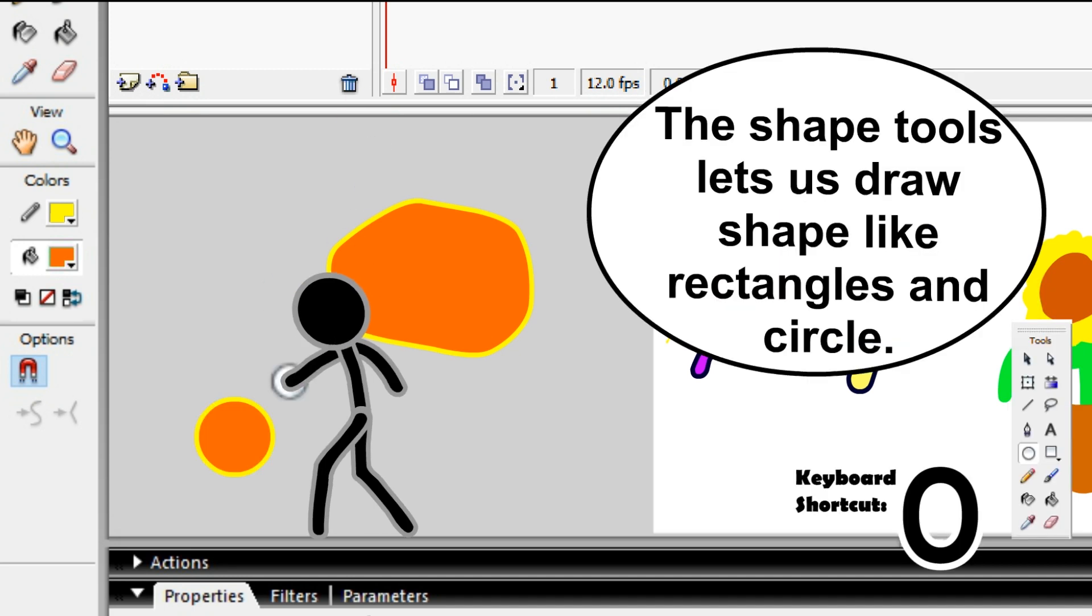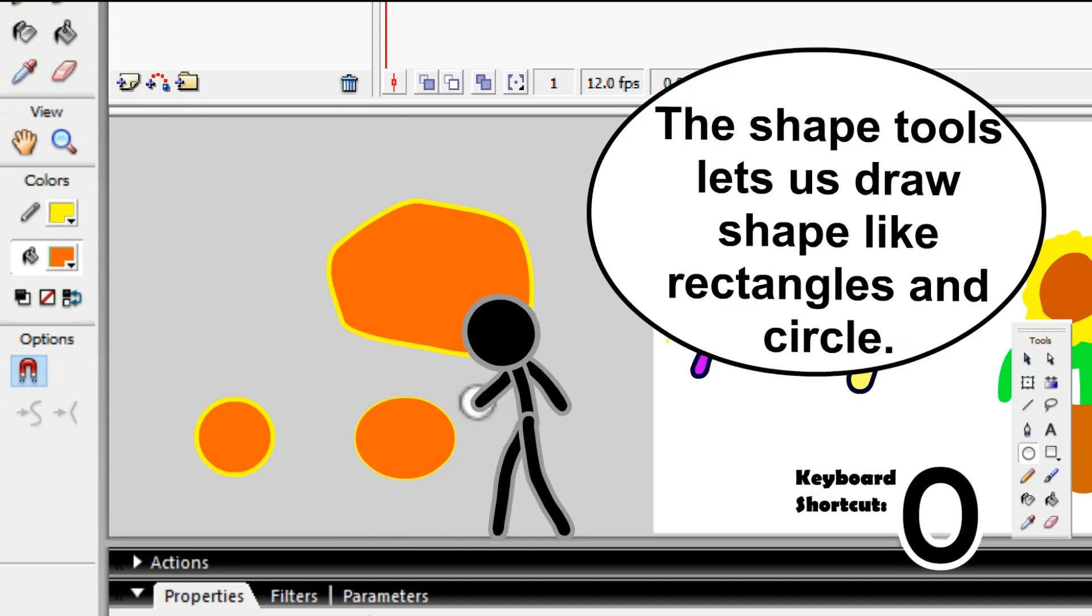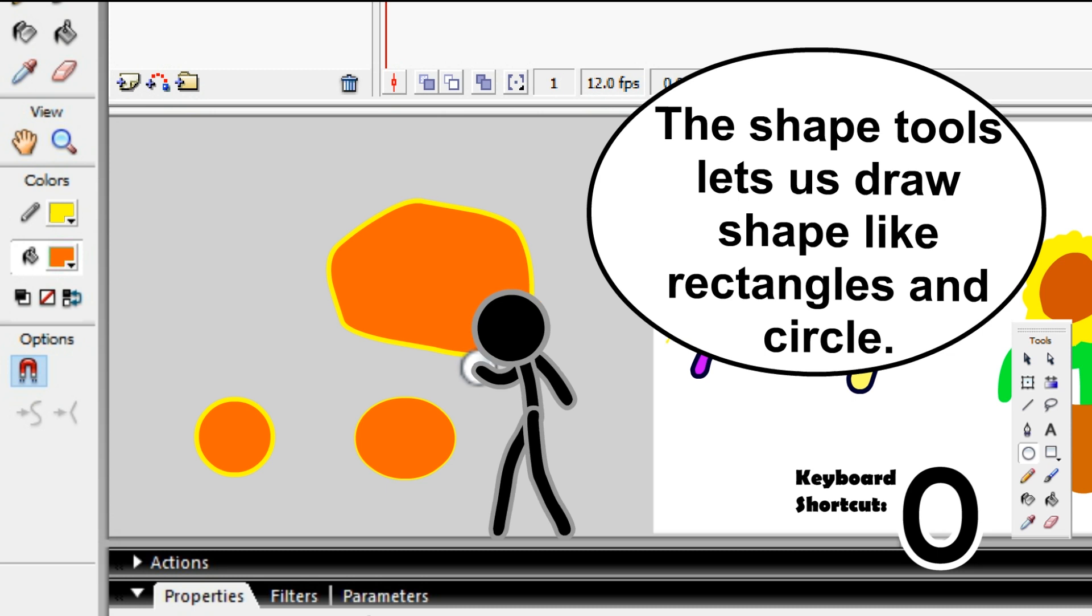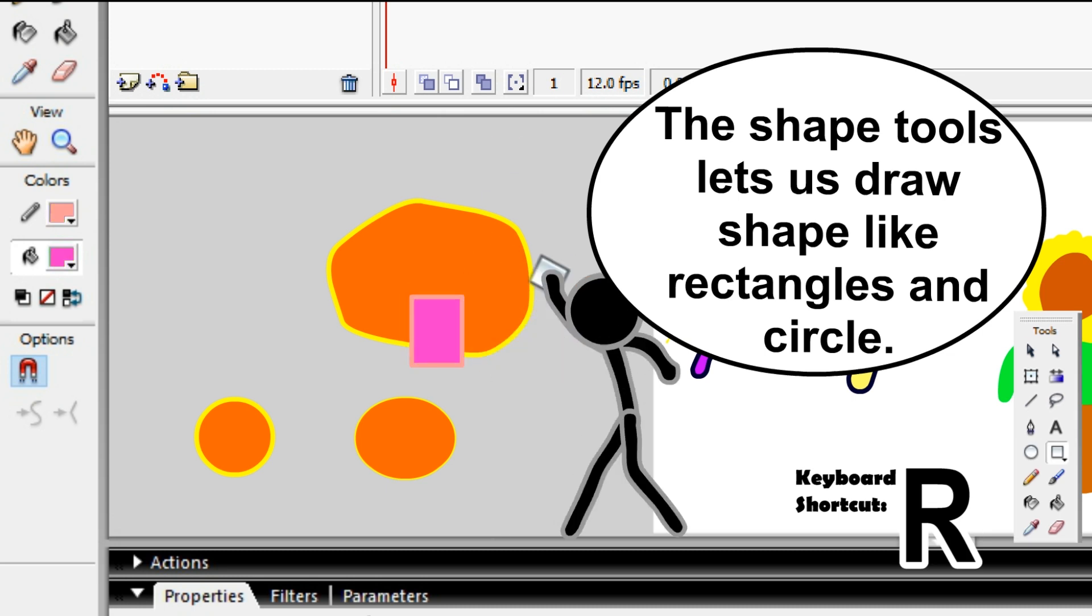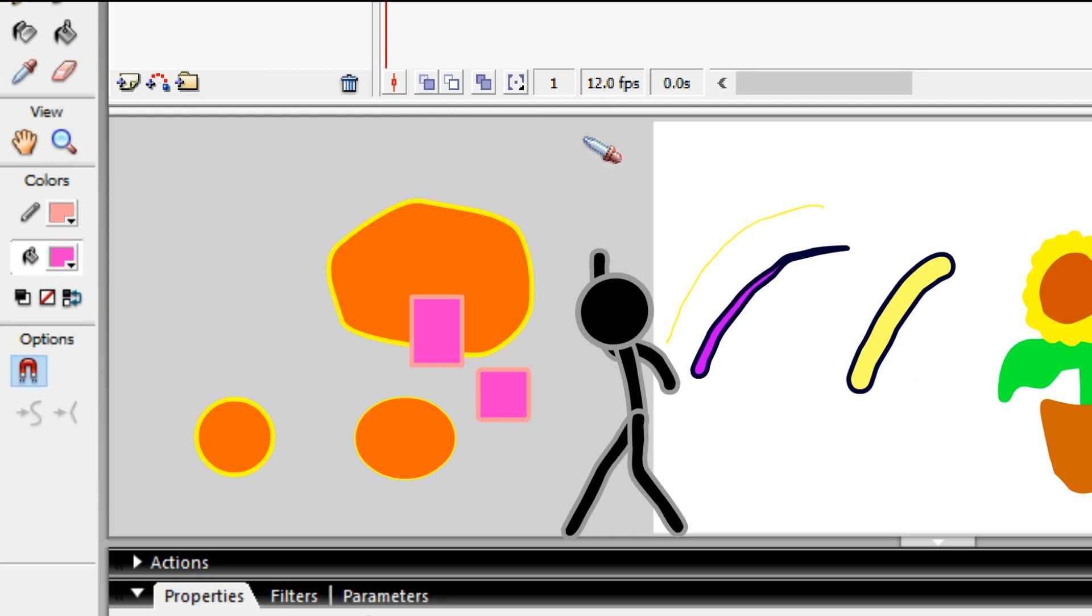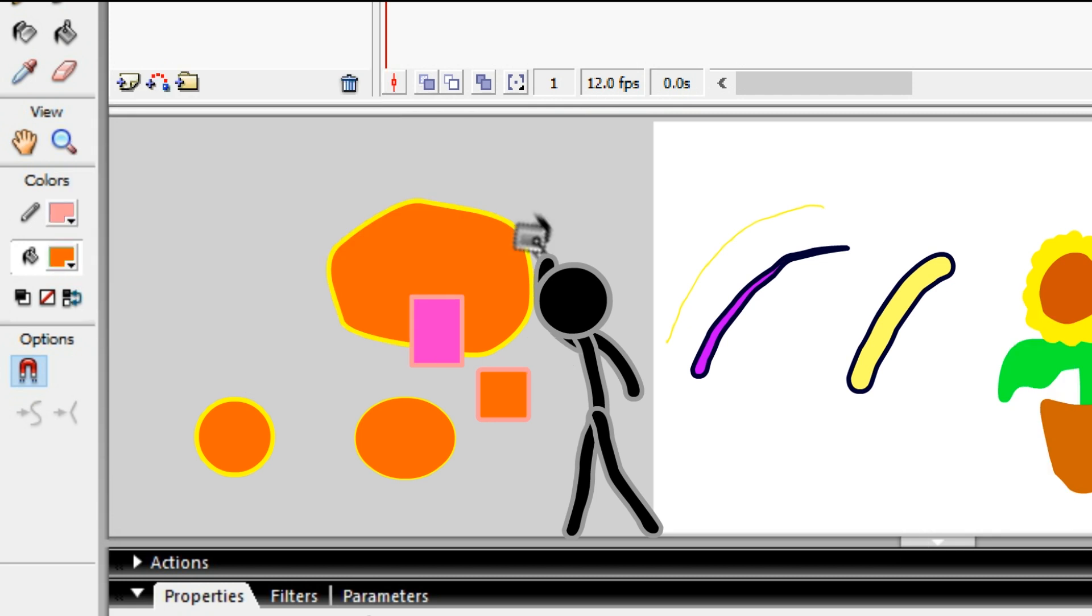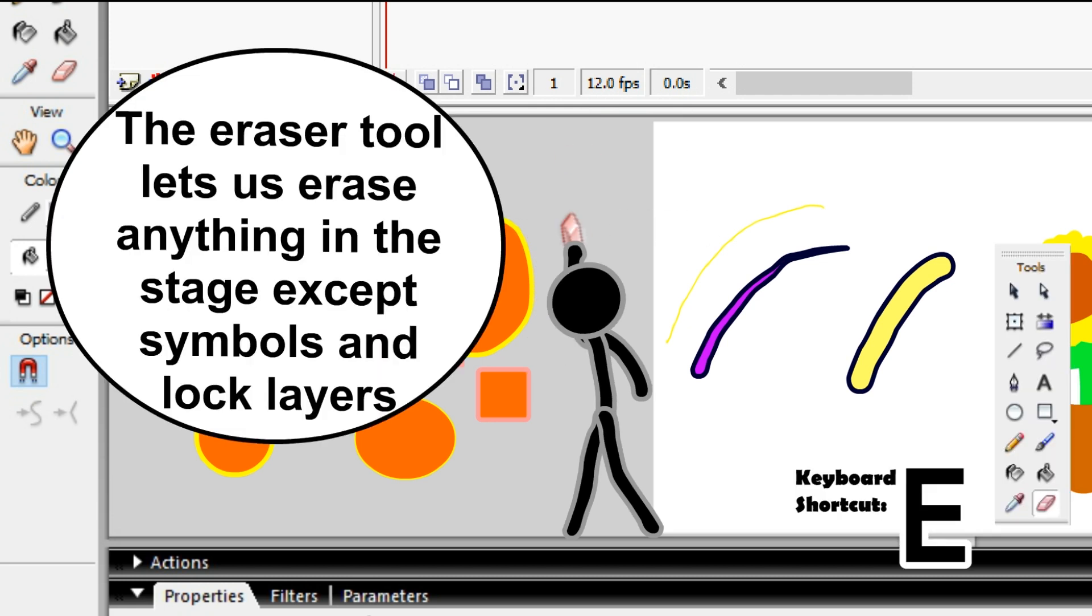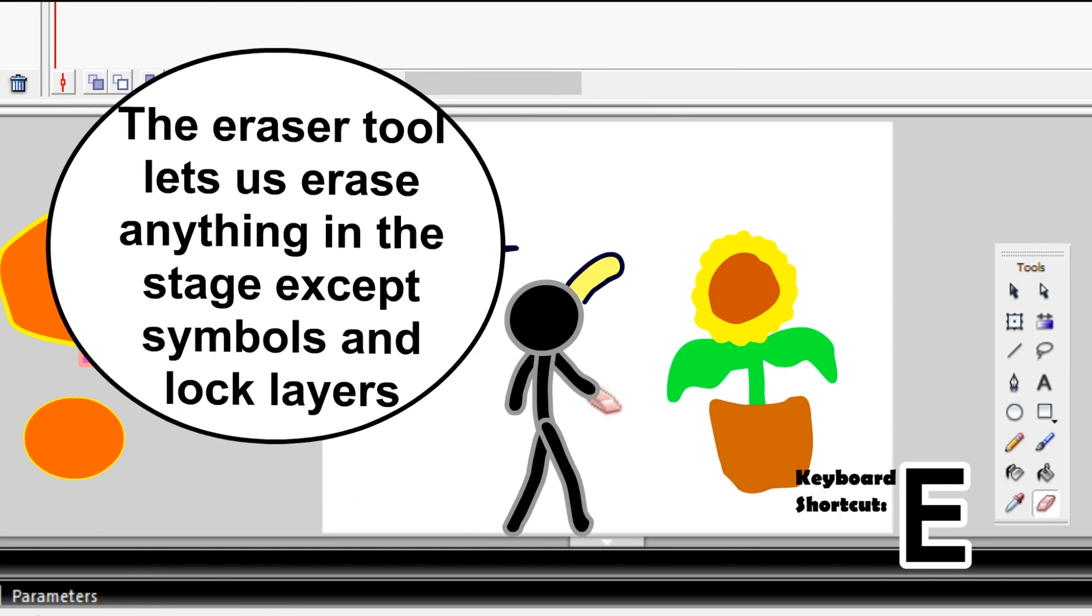The shape tools let you draw shapes like rectangles and circles. The eyedropper tool lets you select any color in the background. The eraser tool lets you erase anything in the stage except symbols and locked layers.